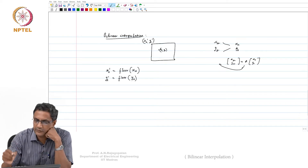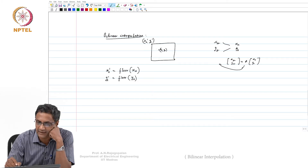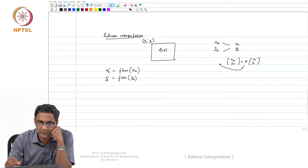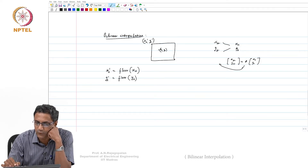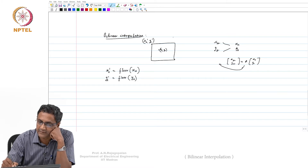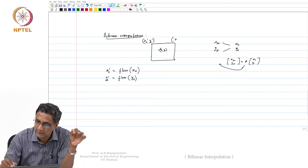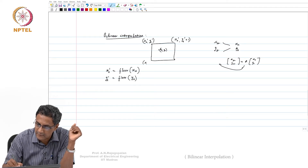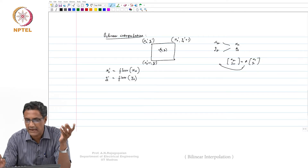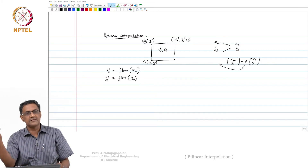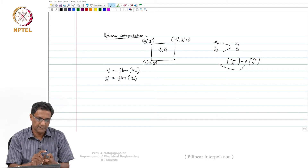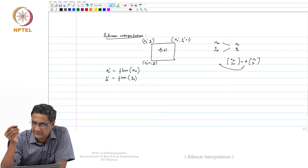Assuming that when you travel down, x_s and y_s are increasing — increasing to the right and downwards — then this will be floor of x_s and floor of y_s. The other corners will be x_s_dash, y_s_dash+1 and x_s_dash+1, y_s_dash. Note that the convention might change; in the lab if you reverse x and y, the logic stays the same, just the convention changes.